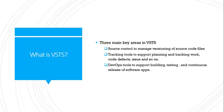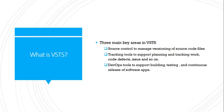What are the three main key of the Visual Studio Team Services? First, source control to manage versioning of source code files. Second, tracking tools to support planning and tracking work, code defect, issue, and so on. Third one, desktop tools to support building, testing, and continuous release of software applications.